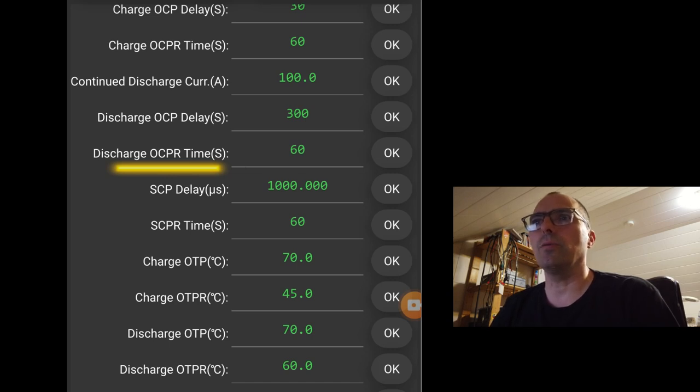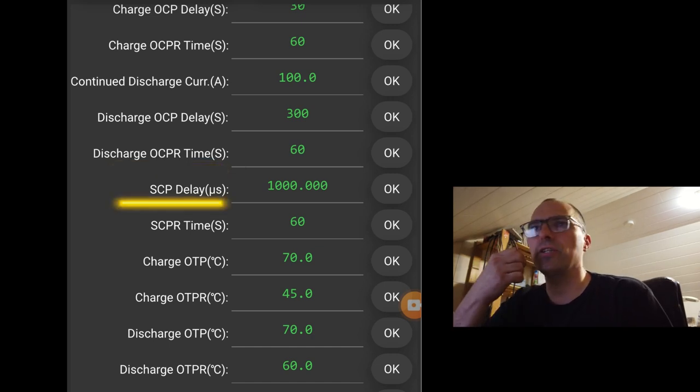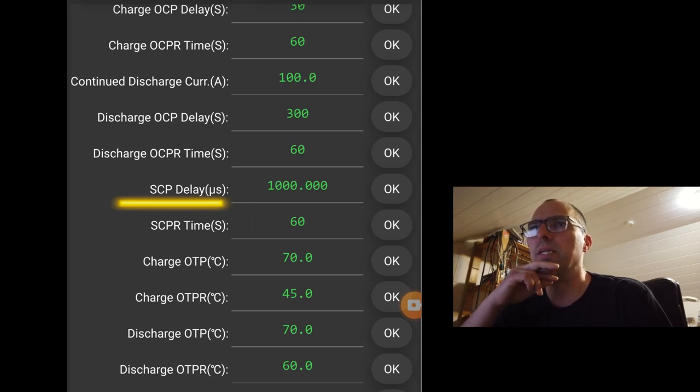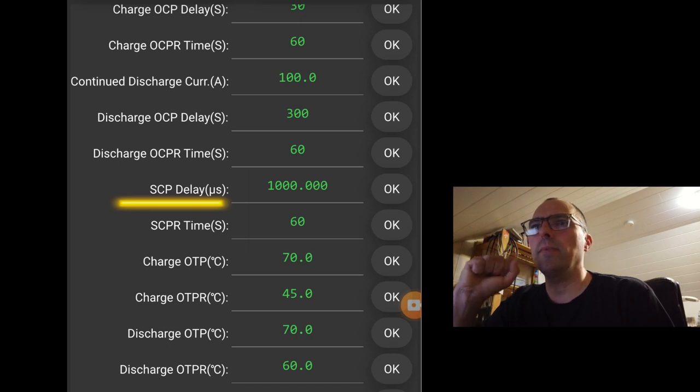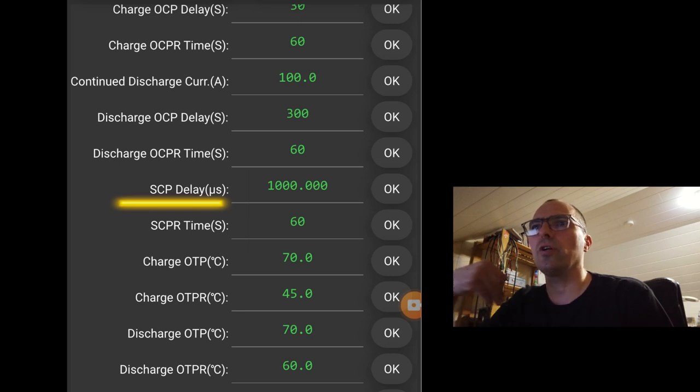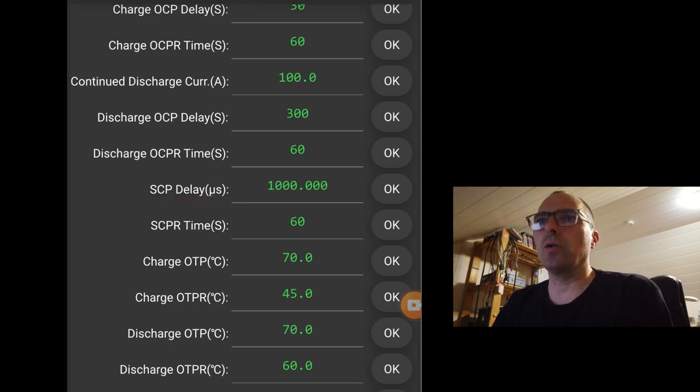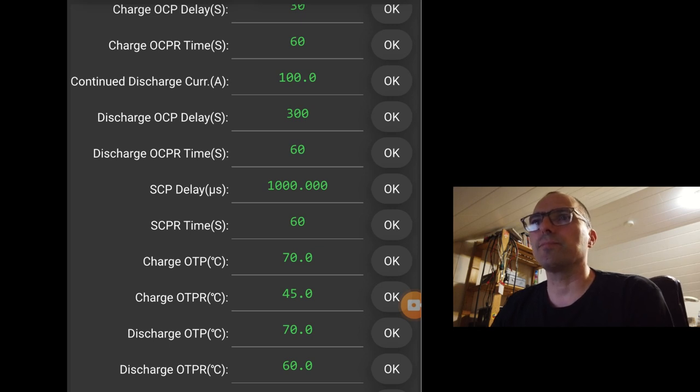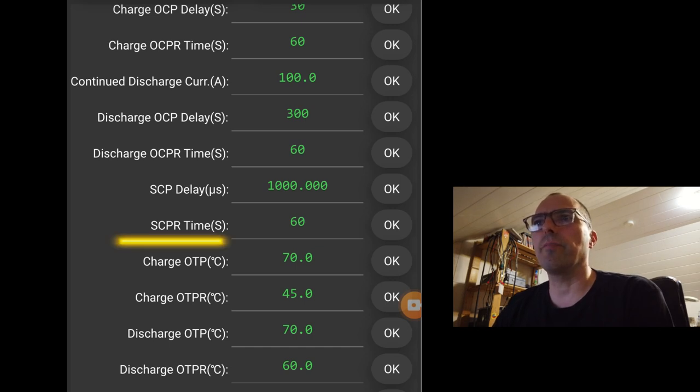The SCP short current protection in 1000 microseconds. That's one millisecond. So you allow the BMS one millisecond of a short. So if you have a pump that draws a lot of current. For the BMS, it might look like a short. But it can't take any longer than one millisecond. And the short current protection return is 60 seconds. You have a penalty of 60 seconds. And then the BMS will start working again.